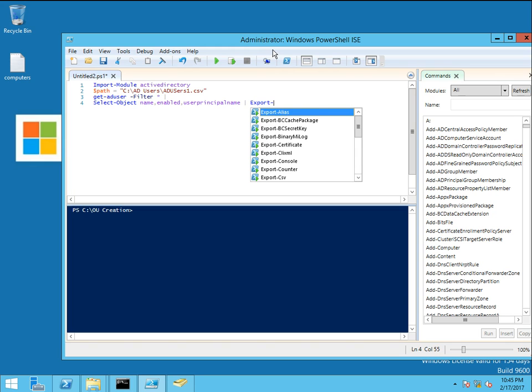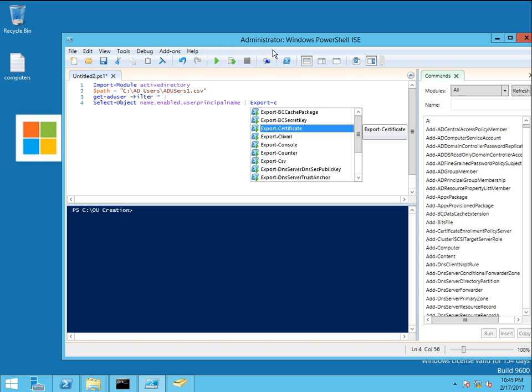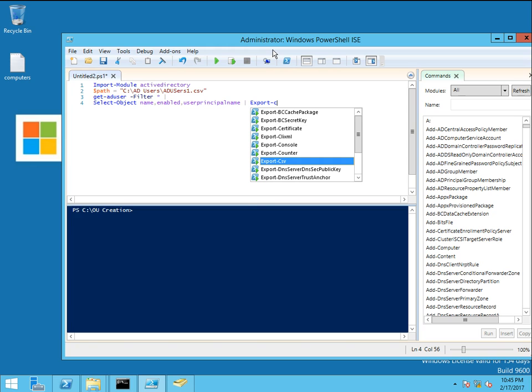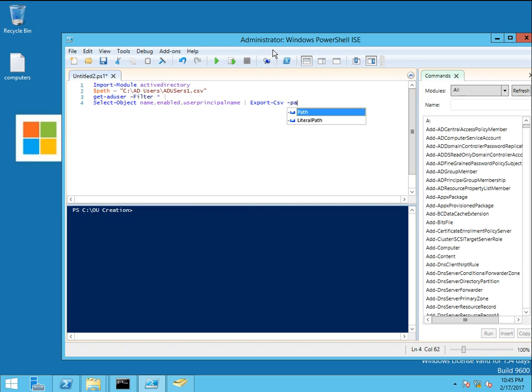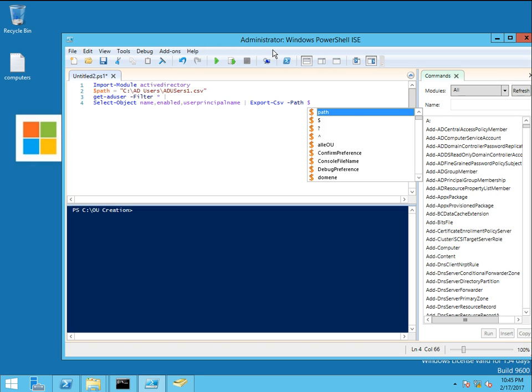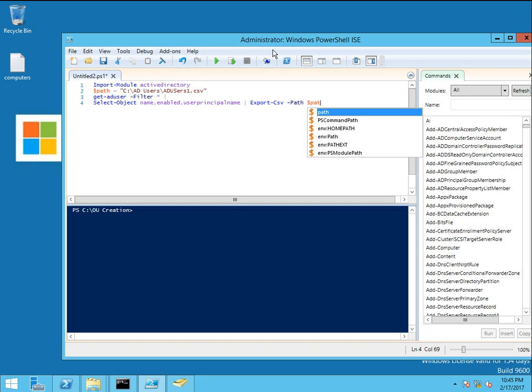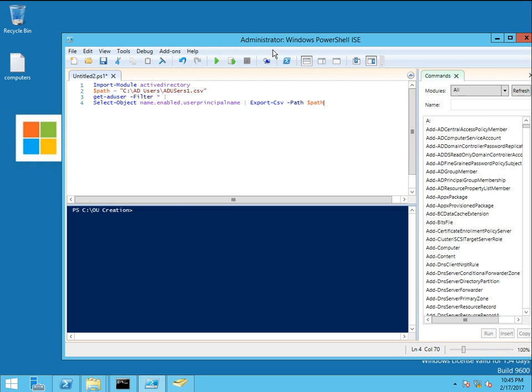Export-CSV and path would be dollar path, which we have already defined in line number two, no type information.